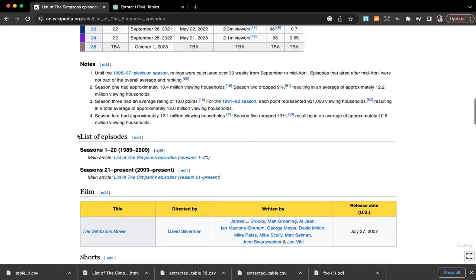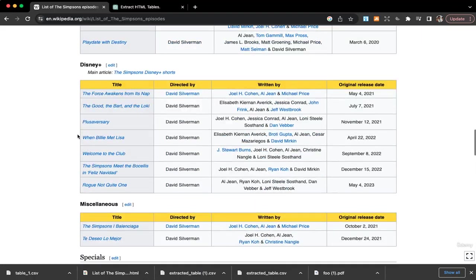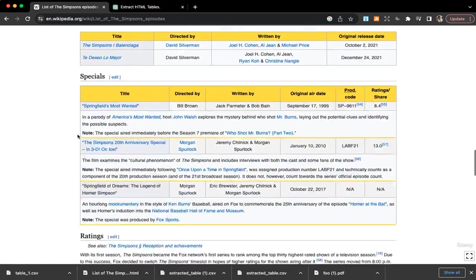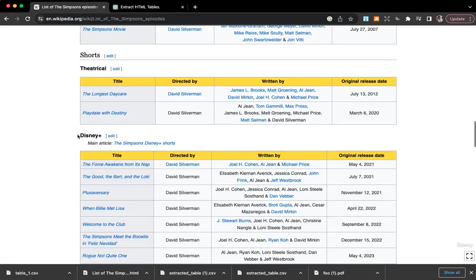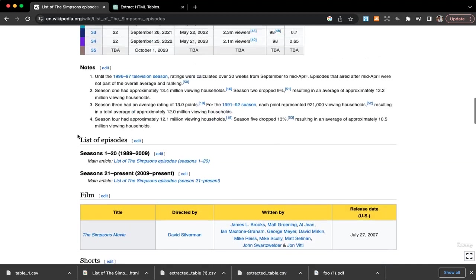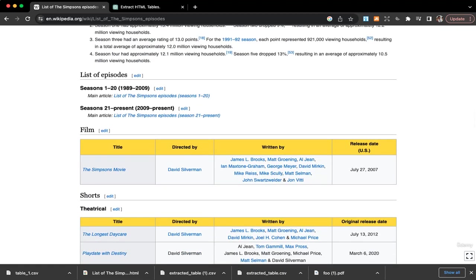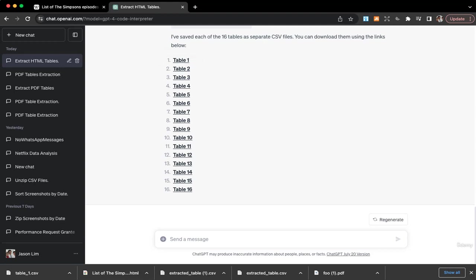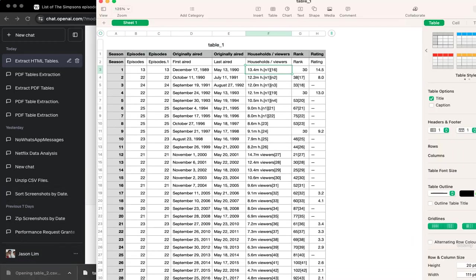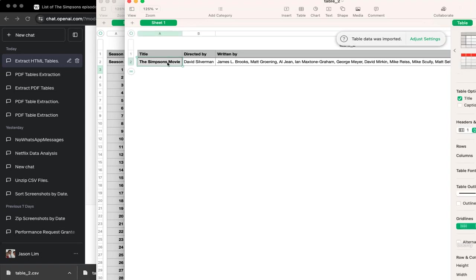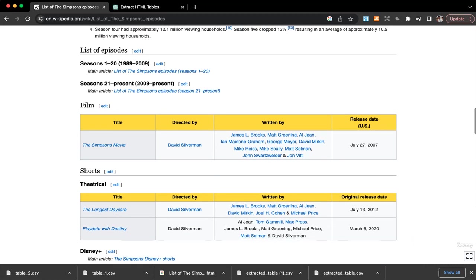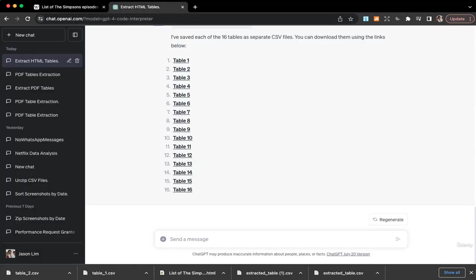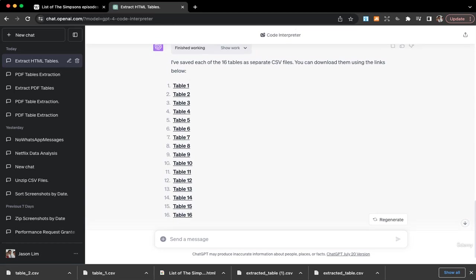Maybe we can look at some other tables if we want. Quite a few tables but I think you get the point. Or let's say if I want the second table. Second table, it's The Simpsons Movie directed by David Silverman, so I think this one is actually this one. Great.